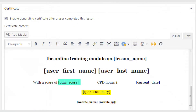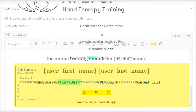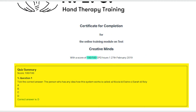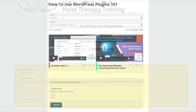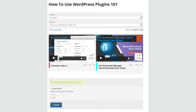What is a quiz? Quizzes have two parts: the quiz itself and the questions. Every lesson can have one quiz, and different lessons can have the same quiz.